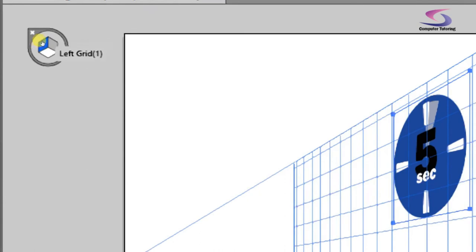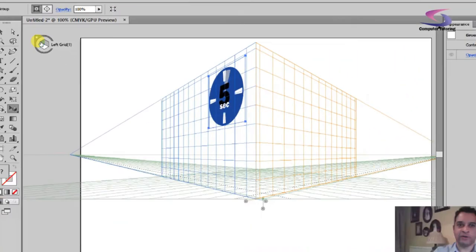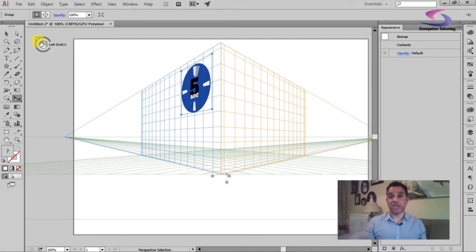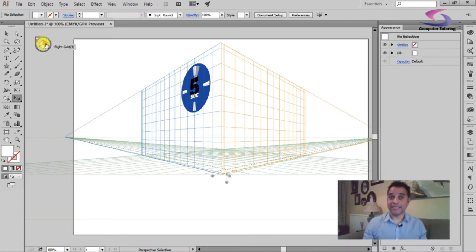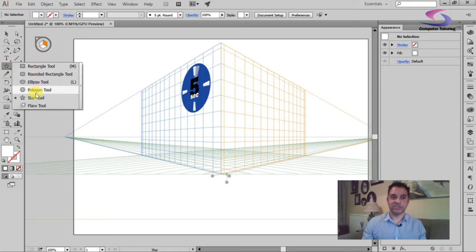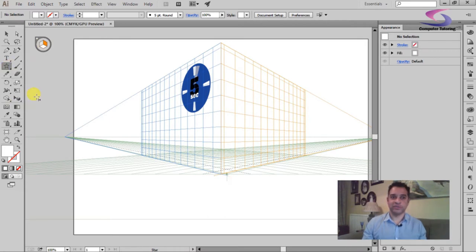So what I want is, if I wanted to draw a star on the right hand side, if I choose the right grid, and then if I choose a shape - so let's just for instance choose a star tool, brilliant, that's good.